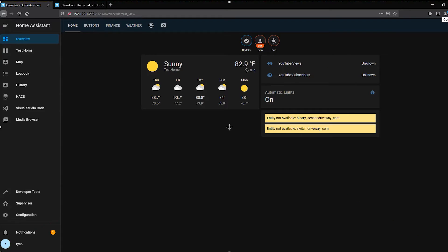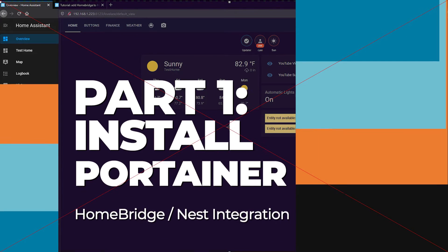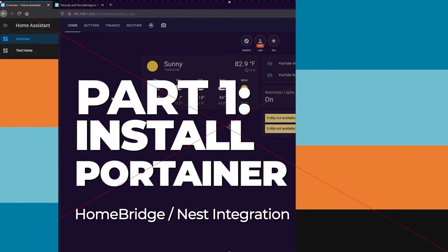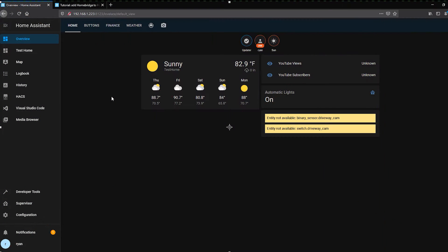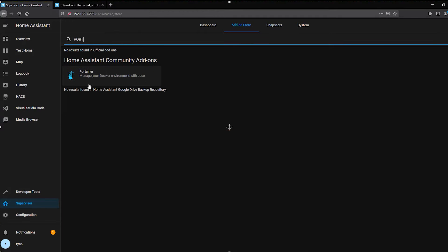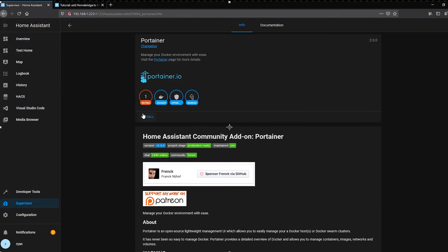Let's get into the installation of Portainer. Here we are in my test environment. The first thing we need to do is go ahead and install the Portainer add-on. The easiest way to do that is to go down to Supervisor, go to the Add-on Store, and search for Portainer. You'll see it's built-in as one of the community add-ons, so you don't have to add any special URLs. Go ahead and click Install.